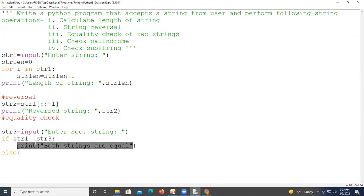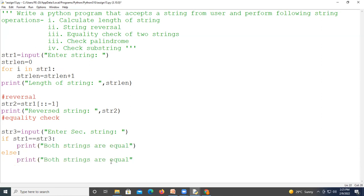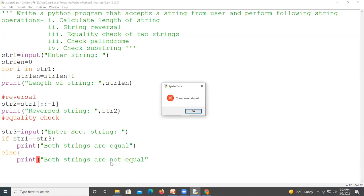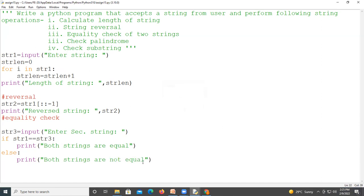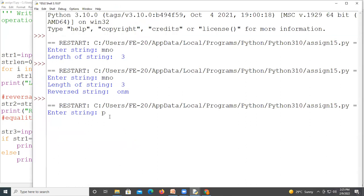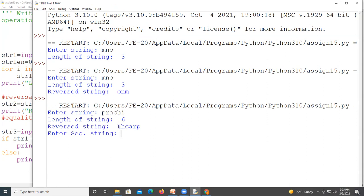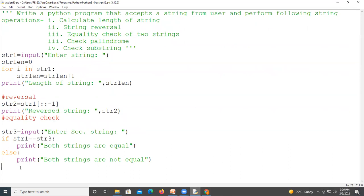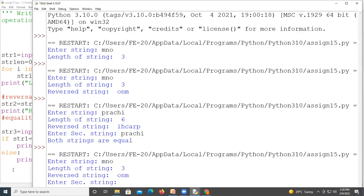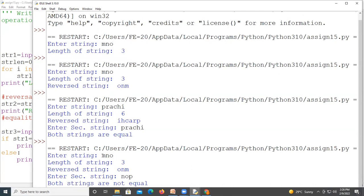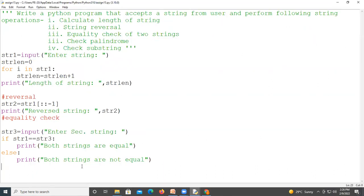If the condition str1 == str3 is true, it means both strings are equal; if false, we print that both strings are not equal. We run the program — the first string is 'crunchy' and the second is also the same, so it prints that both strings are equal. When we give different strings, for example 'mno' and 'nop', both strings are not equal, so it prints that both strings are not equal. The third operation is working properly.